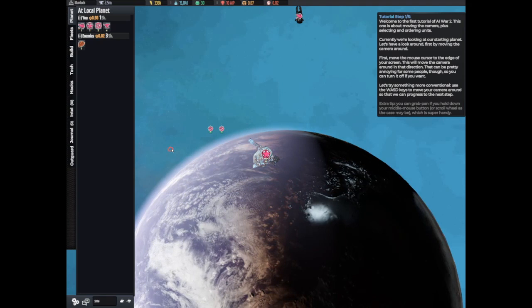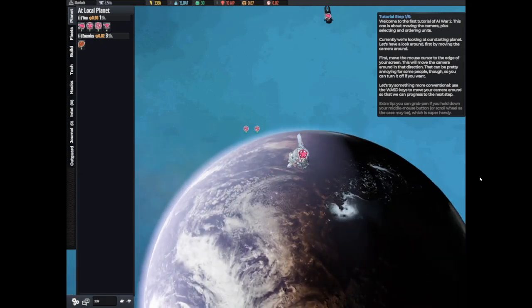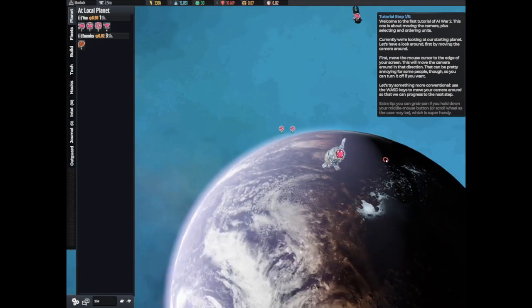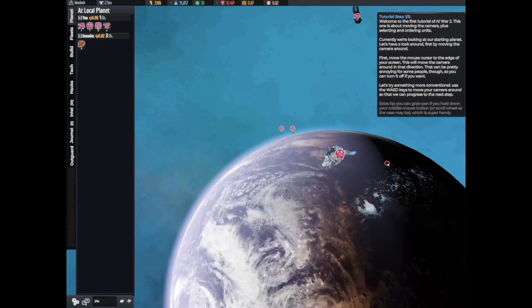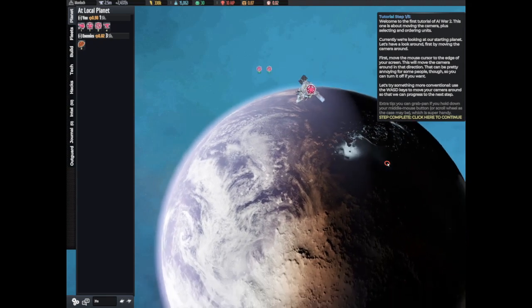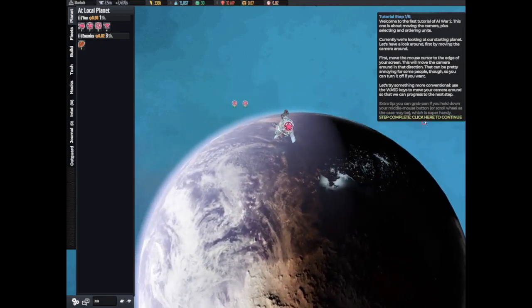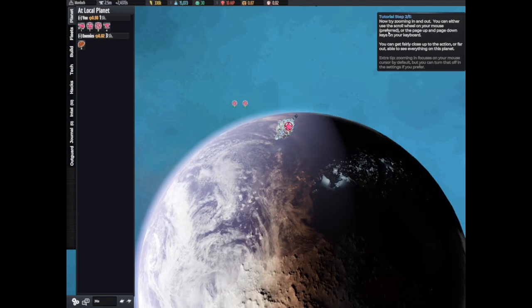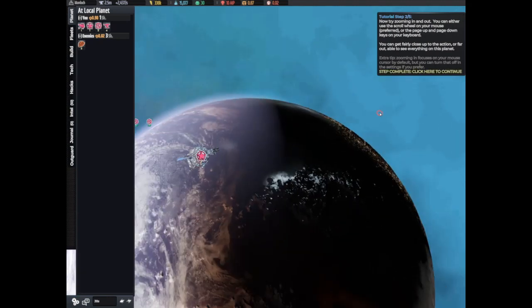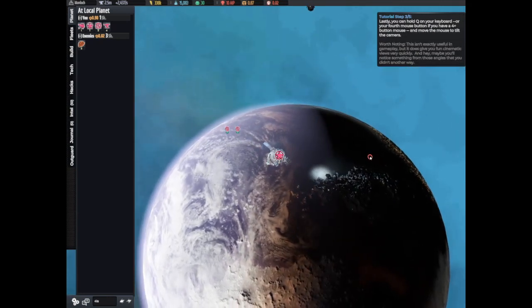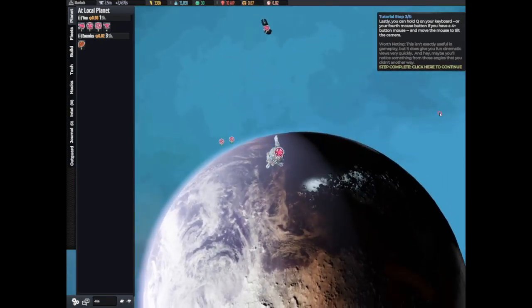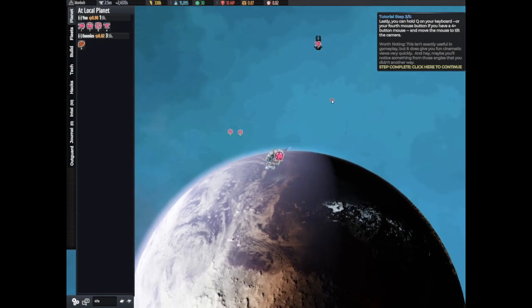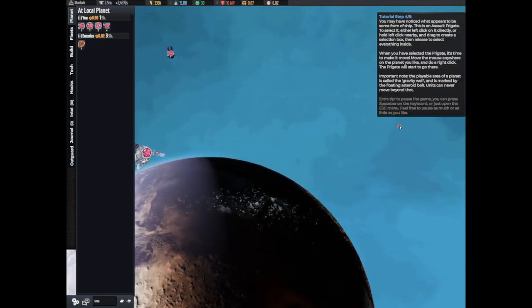This will move the camera in that direction. That can be pretty annoying for some people though, so you can turn it off if you want. Let's try something more conventional. Use WASD keys to move your camera. Now try zooming in and out which is the mouse wheel. Lastly you can hold Q on your keyboard or your fourth mouse button and move and tilt your camera.